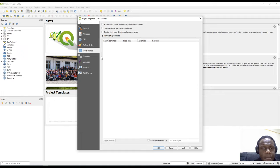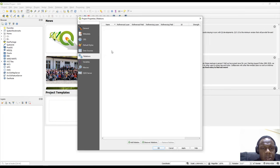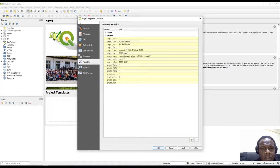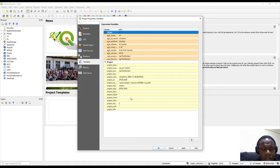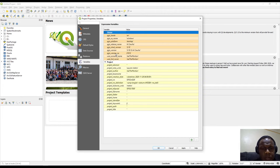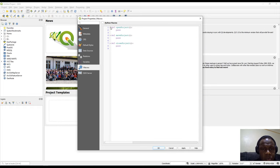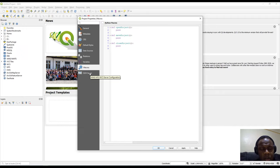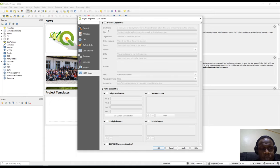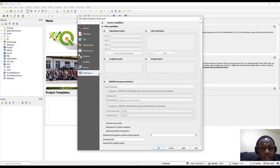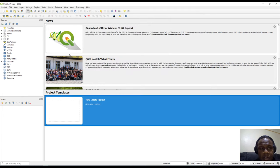Under Data Sources, when you save a project the list of data sources appears for each layer. We also have Relations, Variables - including global variables fetched from the computer (operating system, platform, release name) and project-specific variables - Macros for users familiar with macros from Microsoft Office, and QGIS Server. Just like we have QGIS Desktop, we also have QGIS Server. Those are the menus under Project Properties.